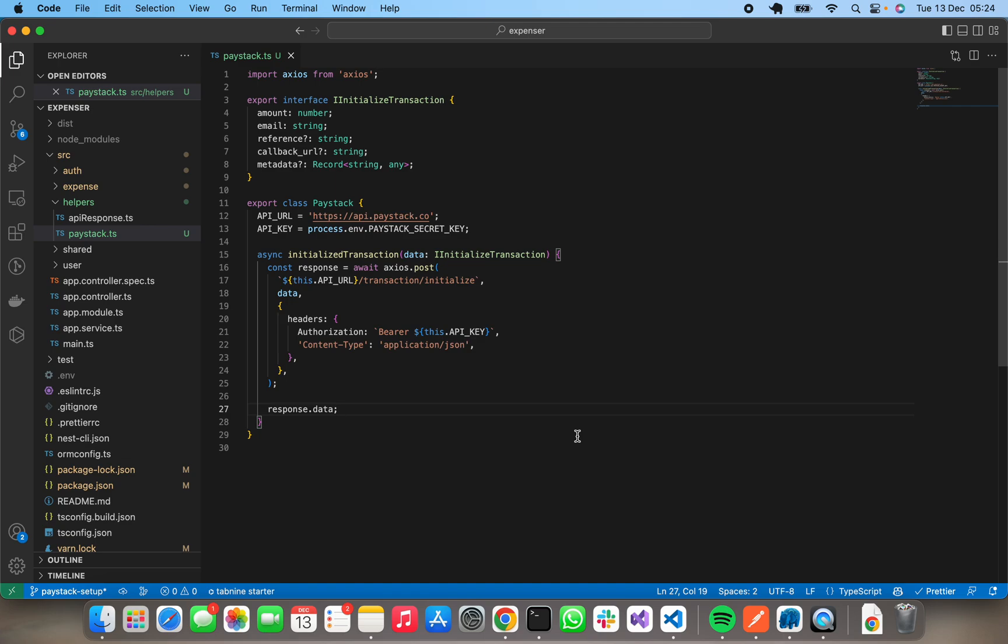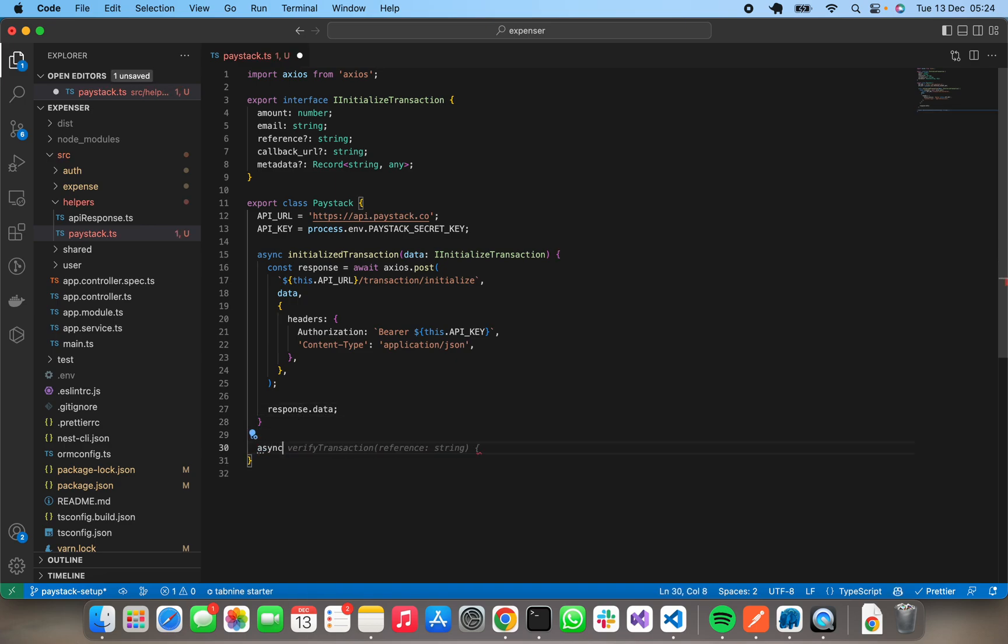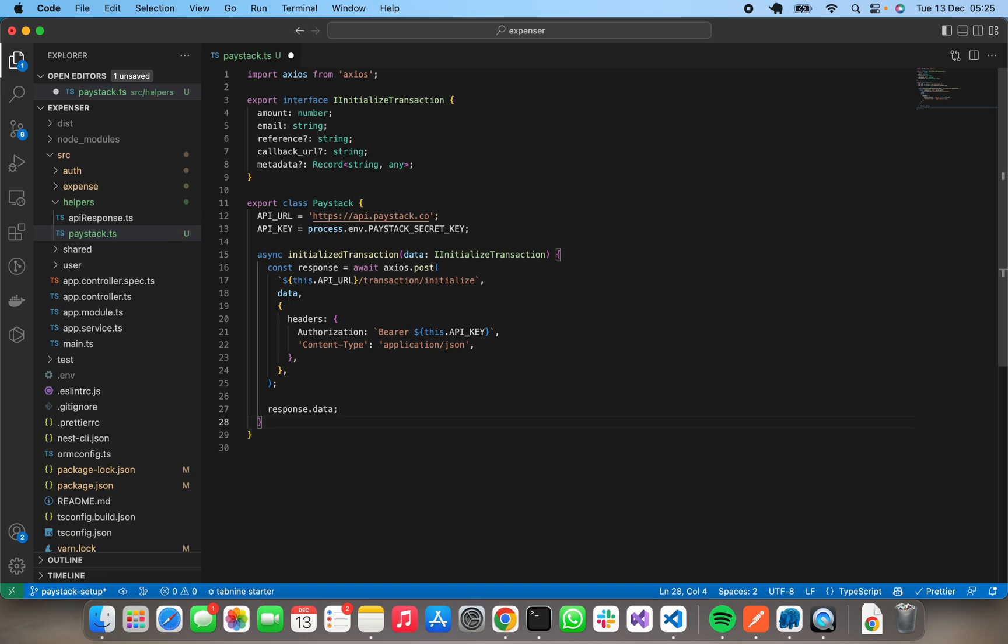We've successfully set up Paystack. If we want to add new methods, we'll just simply come down to the next level and add our verified transaction, yep. And we'll be doing that when it's needed. So now we've been able to set up Paystack to initialize the transaction. In our next video we'll be creating a new donation that will be using this method to initialize transaction. Thanks for watching and see you in the next video.